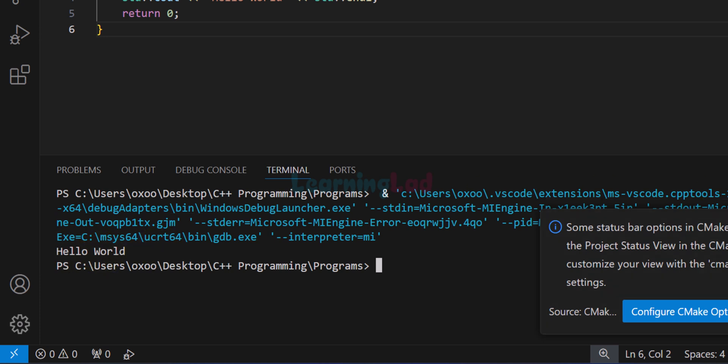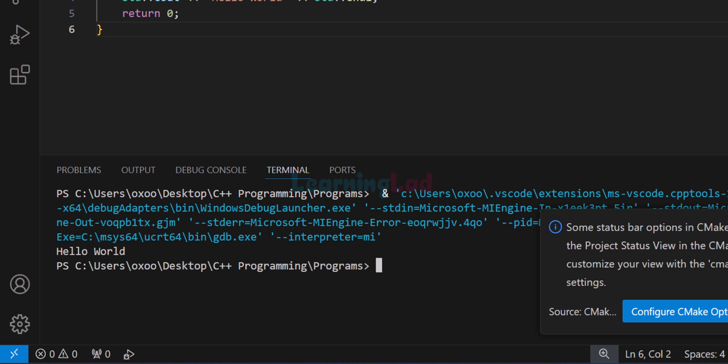This is how we can set up Visual Studio Code for executing C and C++ programs. That's it for this video — thank you for watching. If you like the video, hit the like button; if not, hit the dislike button. Write any comments in the comment box, and subscribe to the channel for more tutorials.